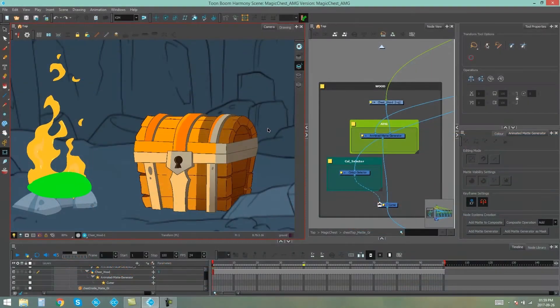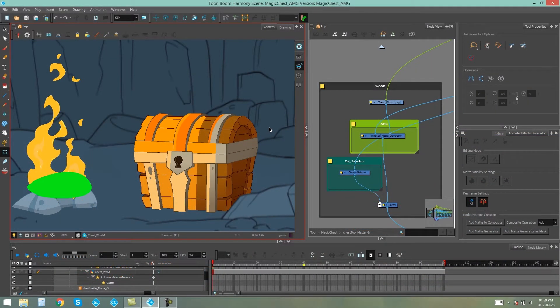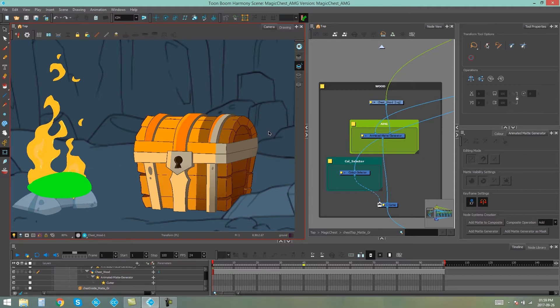Animated Matte Generators. Hello everybody, my name is Kim and welcome to part 2 of Animated Matte Generators. In this video I'm going to be showing you how to animate your Animated Matte Generators so that they can affect multiple frames in an animation.